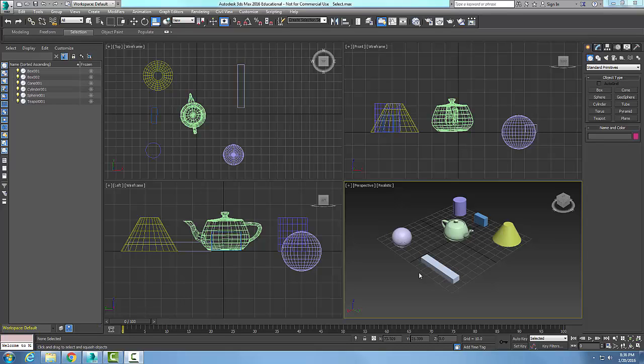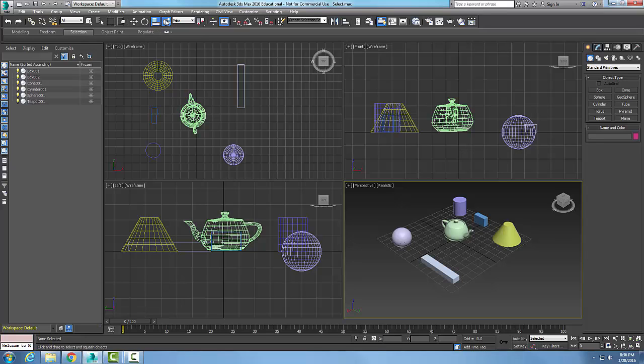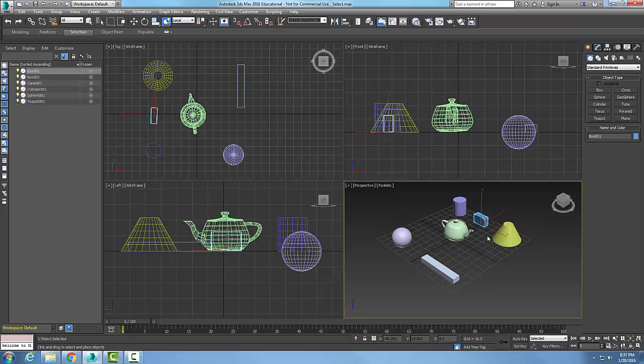Select and place tool. This tool is used to position and orient an object in respect to another object. We're going to come up here and say select and place. First we're going to come down and select. I'm going to select on this box over here.